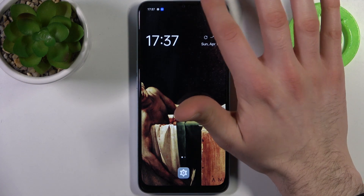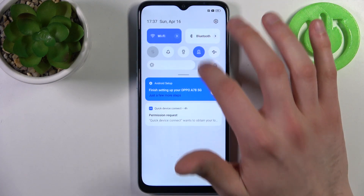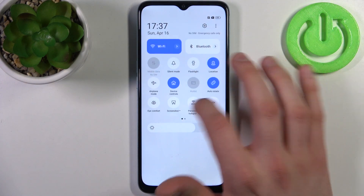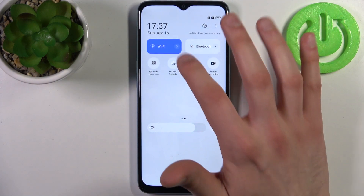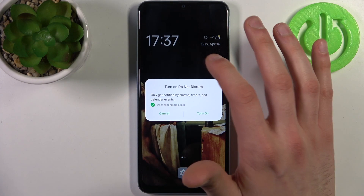To do this, firstly you have to go to the upper bar, and here you can find the Do Not Disturb button.